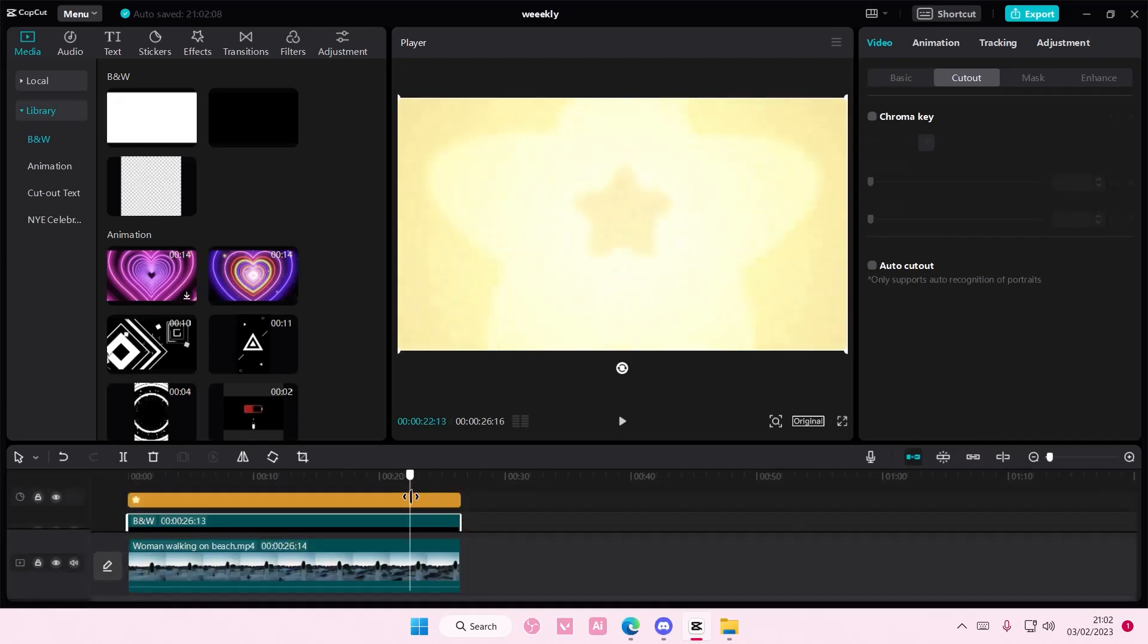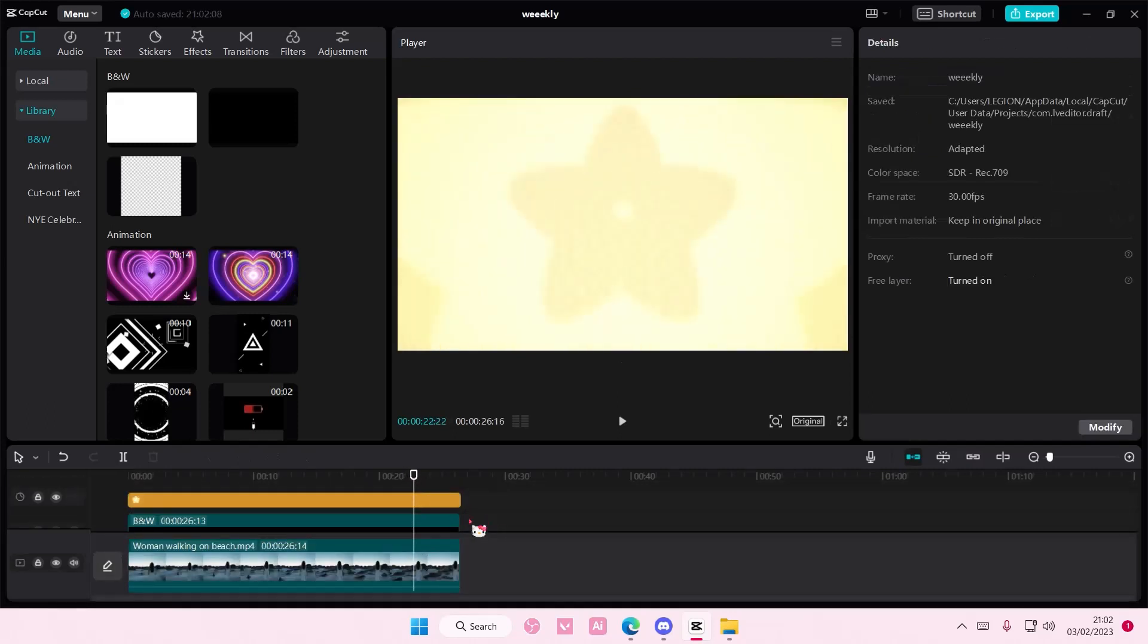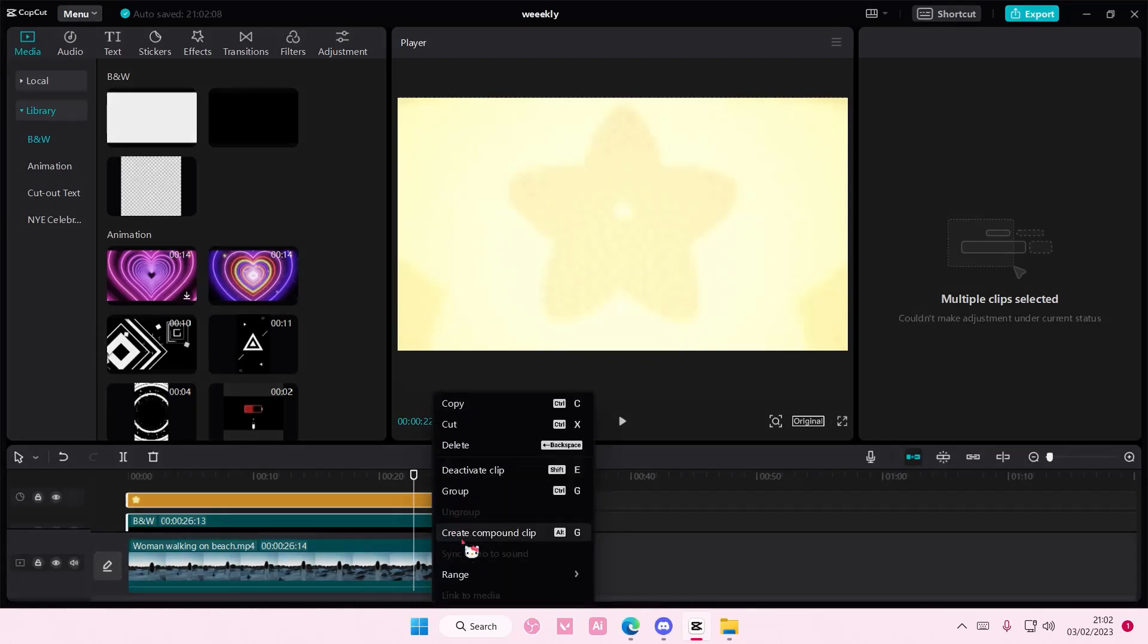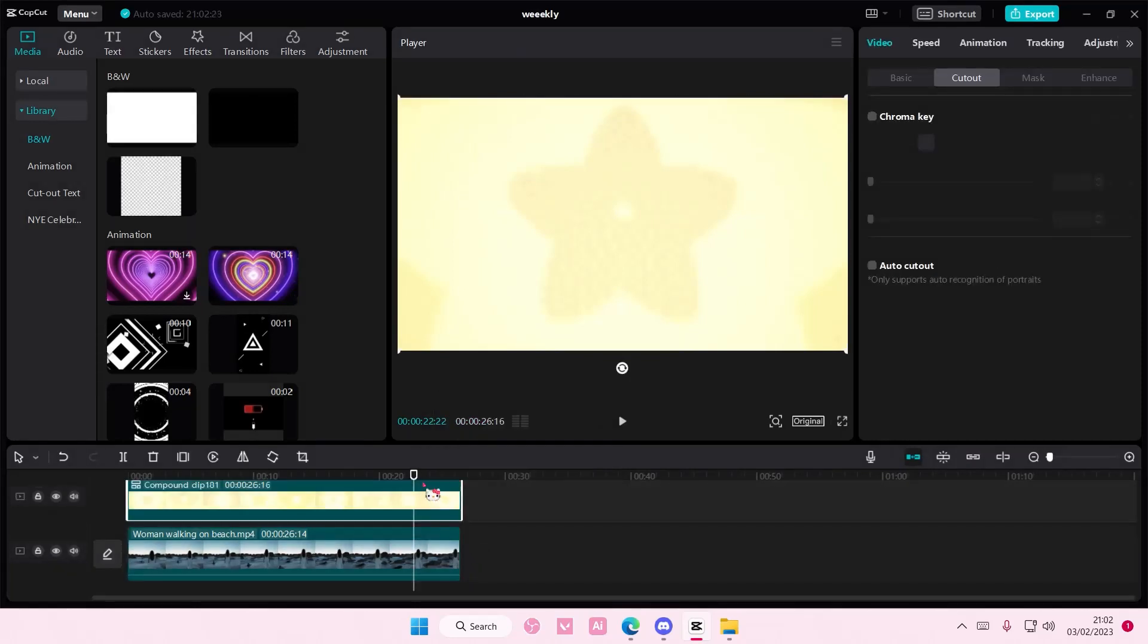Then you're going to select both the transparent and the sticker background. Right click or a compound clip.